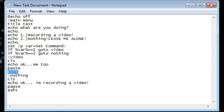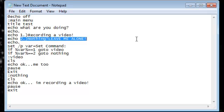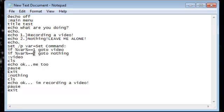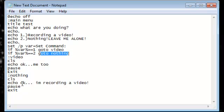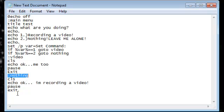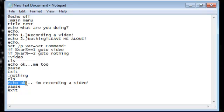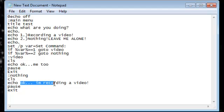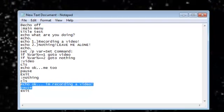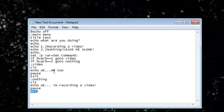If you press, if you choose to nothing, leave me alone. If you choose to, so if I go to nothing, nothing is something like title. CLS deletes everything. Echo tells the computer to tell us something. Okay, three dots, I'm recording a video. Pause, exit.